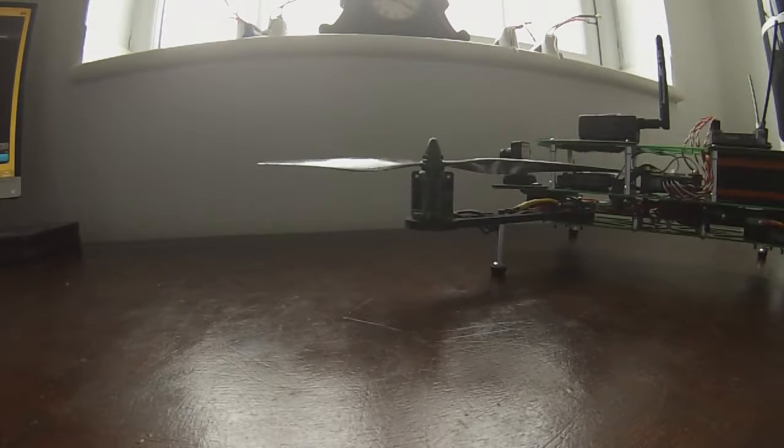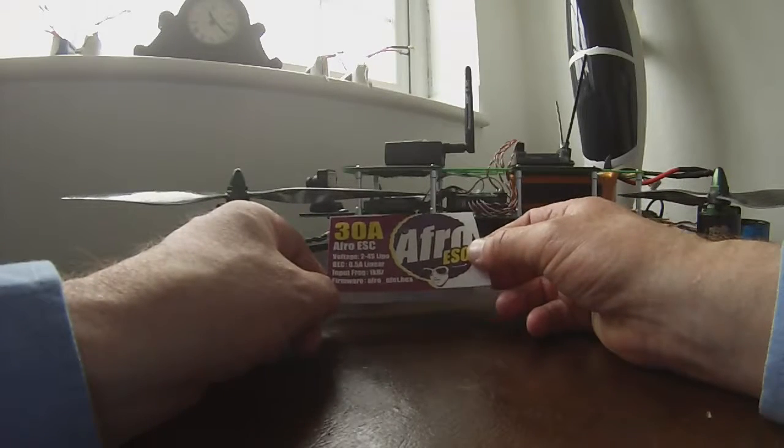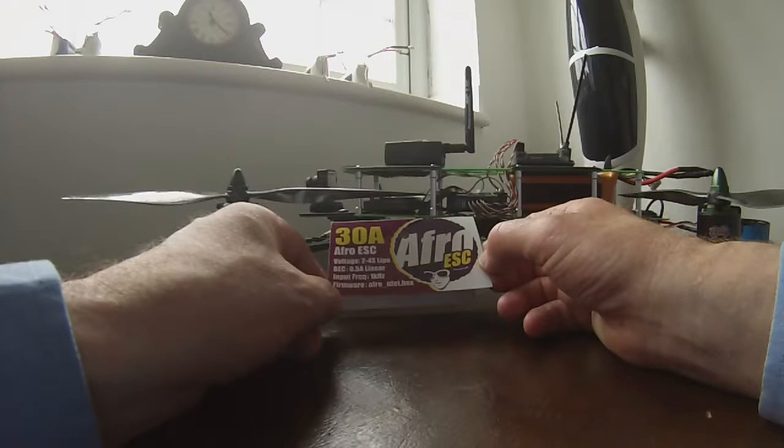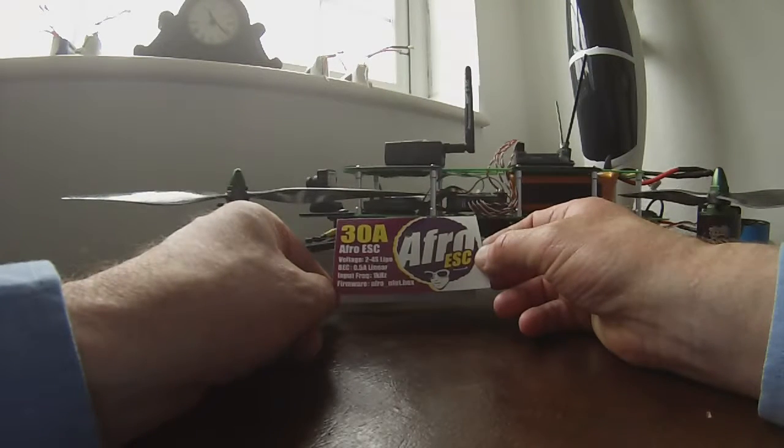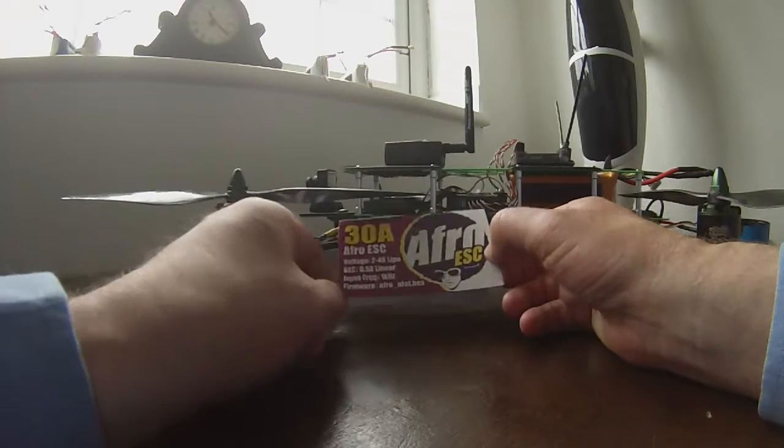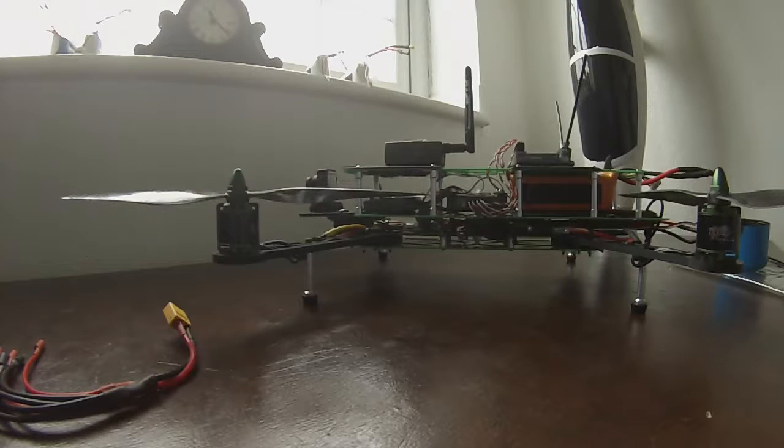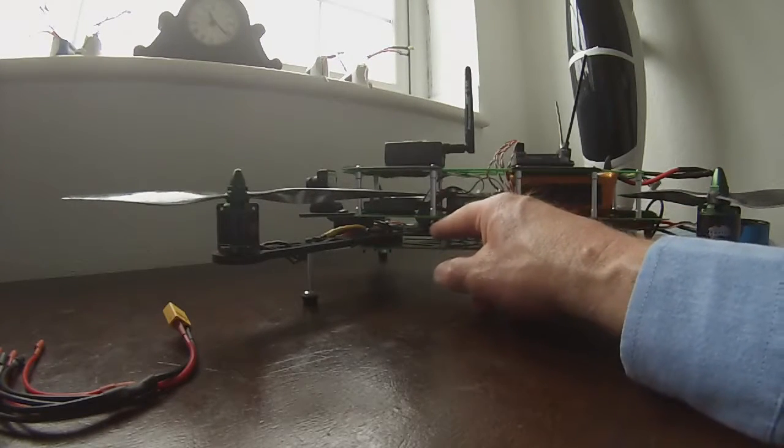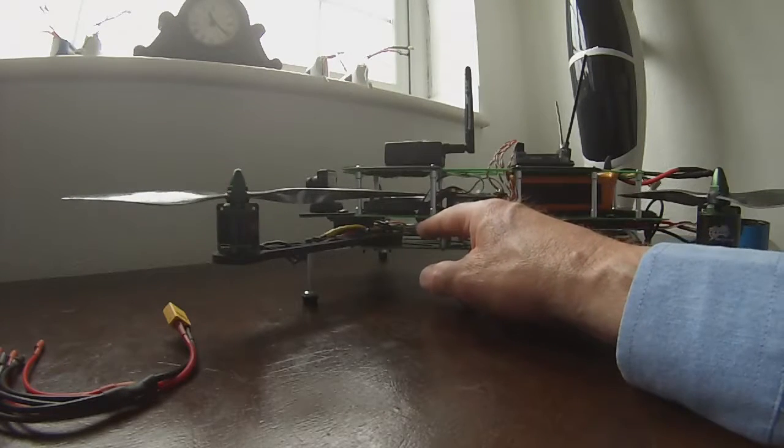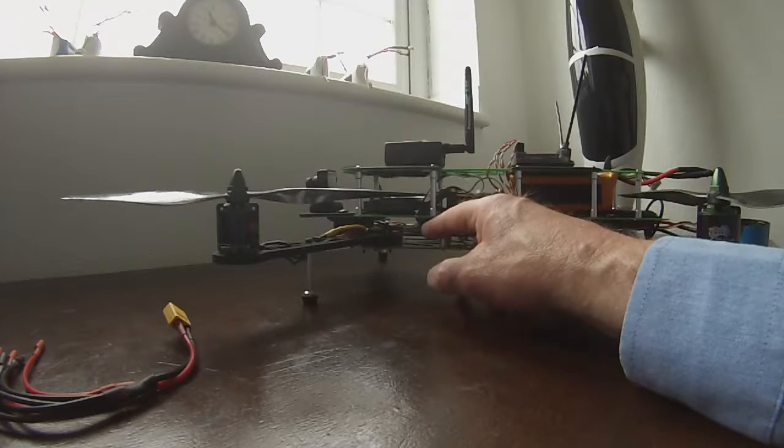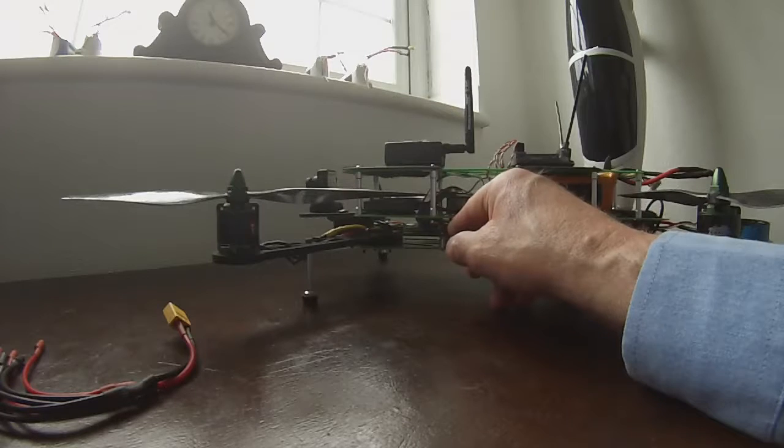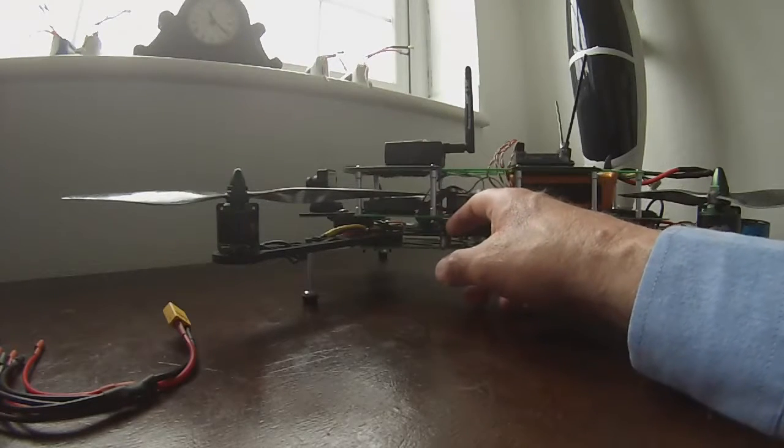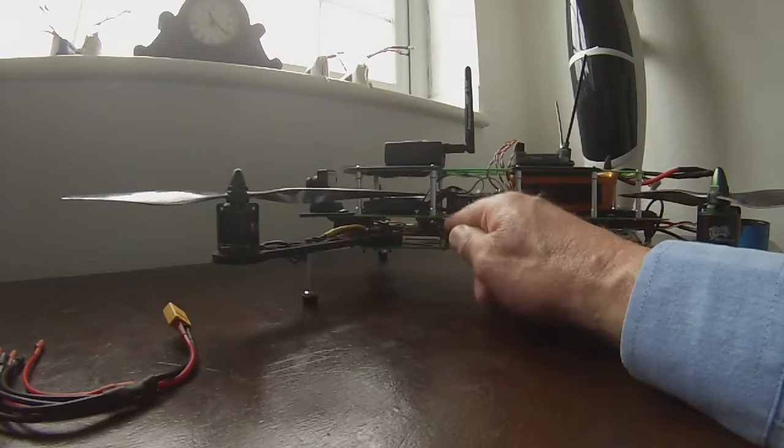I fitted four 30 amp Afro speed controllers, these are linear BEC system, they're not switching. It was the intention of the manufacturers to fit these and solder them on to the power board, but to get them in that would have meant I would have had to cut some wires really down to solder them in the place where the solder points were, and it would have meant that I'd have had to use these speed controllers specifically for this quadcopter.